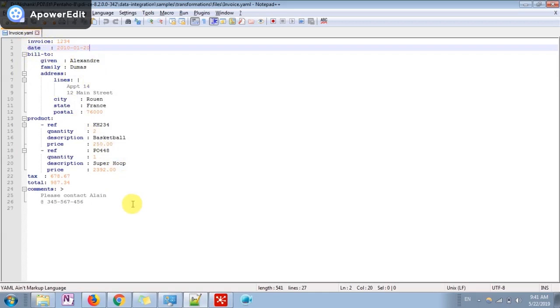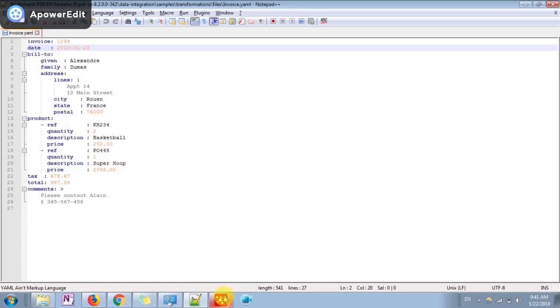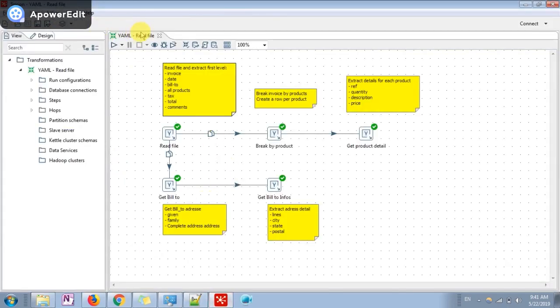Now we are going to read this file using the Pentaho script. I'm opening Pentaho 8th version. Once you go in this you need to extract, you need to go inside the input folder.